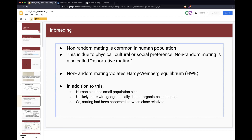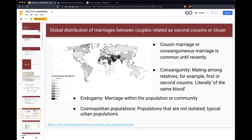In addition, humans generally have small population sizes — we don't have infinite numbers. Compared to insects or fish, humans have a tiny population size. In a mating situation, we also have geographical limitations; we normally find mates close to our own environment. Some matings have happened between close relatives. For Korean students, cousin marriage or close marriage is quite surprising because South Korea is one of the countries that strictly regulated this situation long before the modern age.